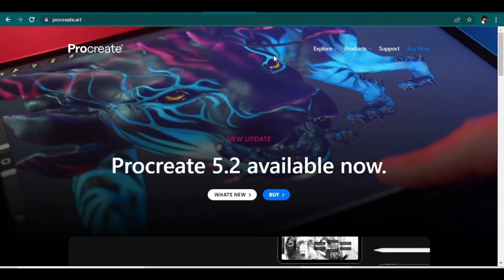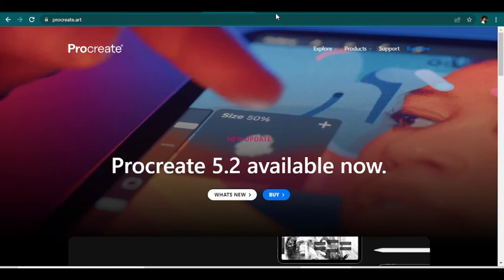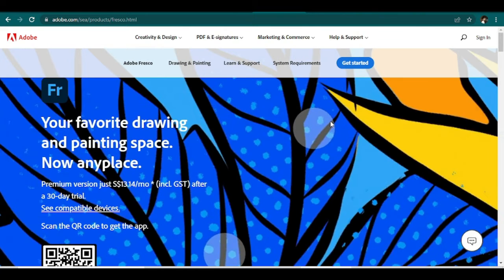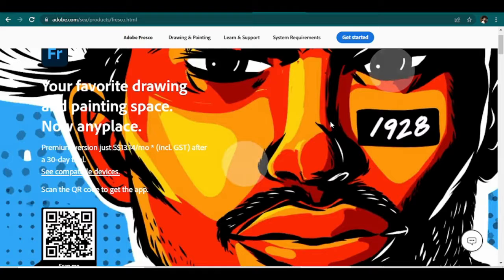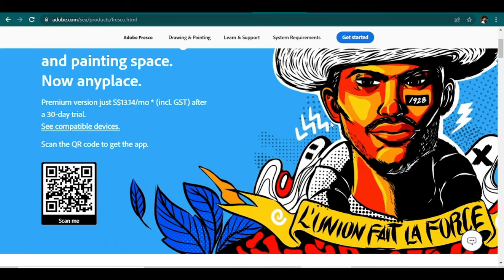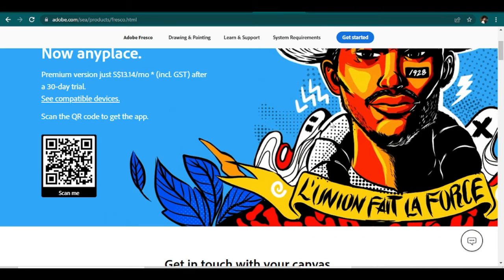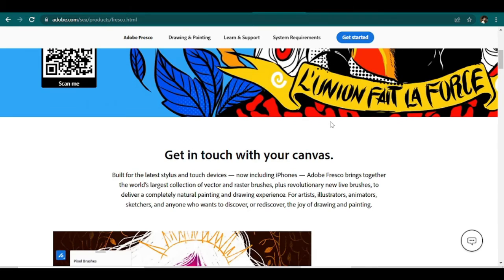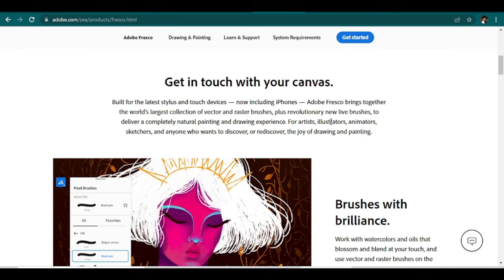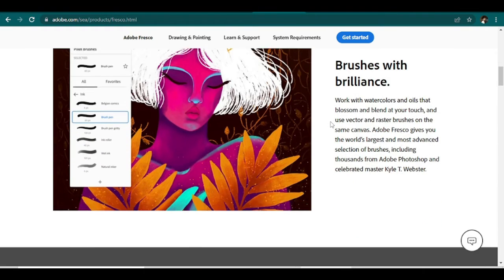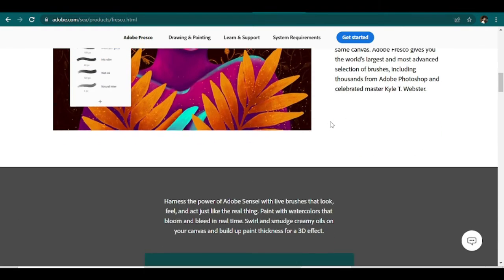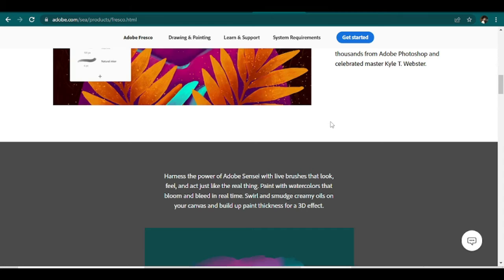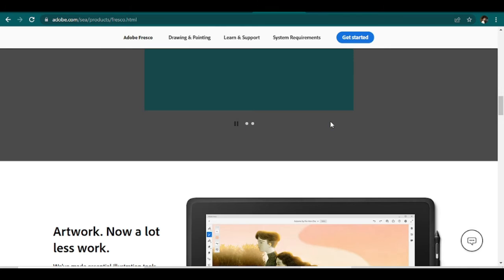Number three and last on this list is Adobe Fresco. It's a digital art application for iOS and Windows alike. For art apps built with artists in mind, Adobe Fresco is one that definitely stands out. Created by Adobe specifically for digital artists, Fresco provides many of the same features you'll find in Photoshop with extras to meet artists' specific needs.